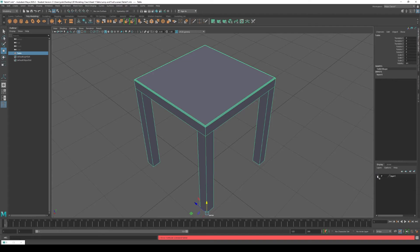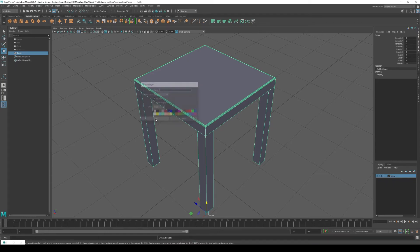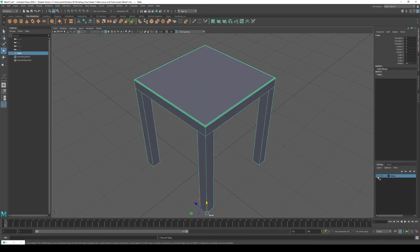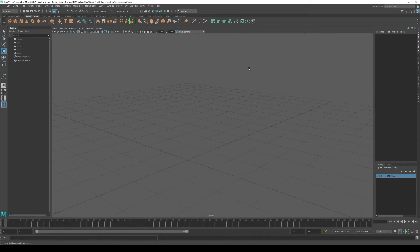Maya has now automatically added the table to a new layer called Layer One. Double-click on Layer One and rename it to 'table.' You can now easily show or hide this layer, which makes things easier to work with. For now, let's turn this off.